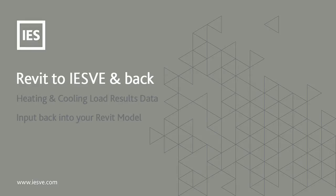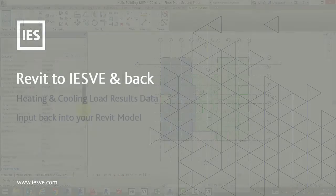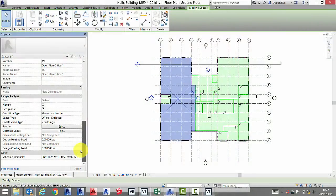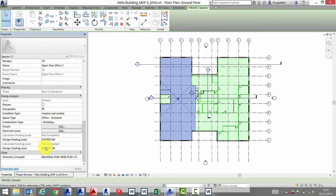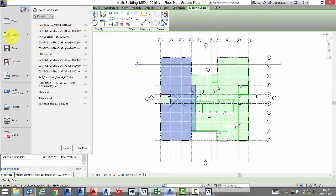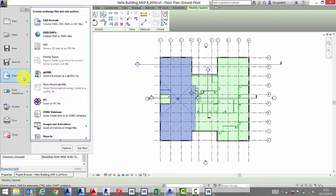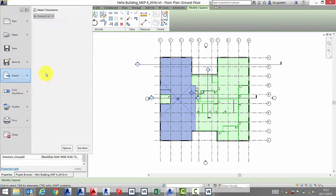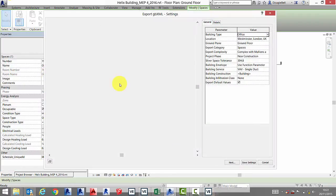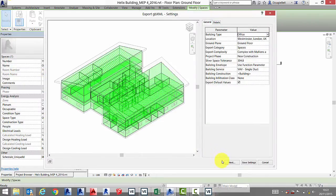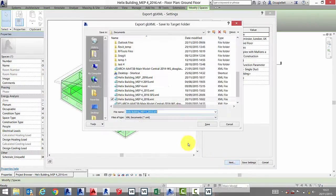The first point we need to look at is where the data is held within Revit. To do this, select a space within your model and look at the properties dialog. Next we will export our model to the VE via a GBXML file.